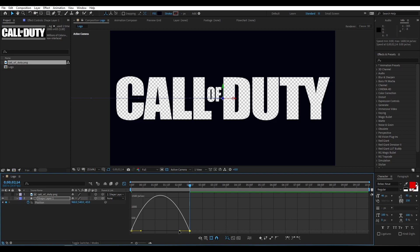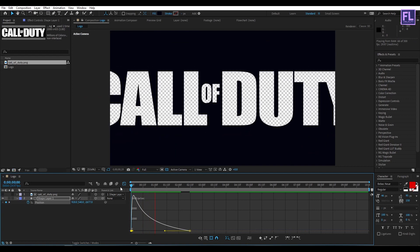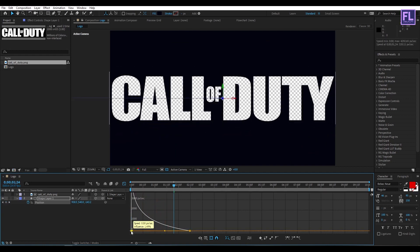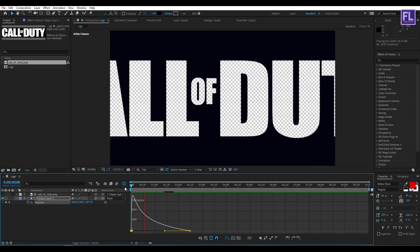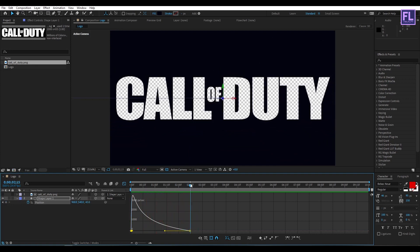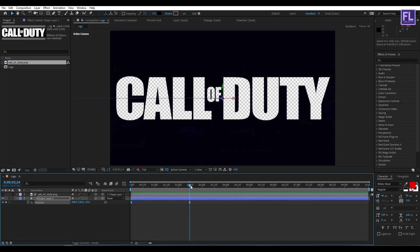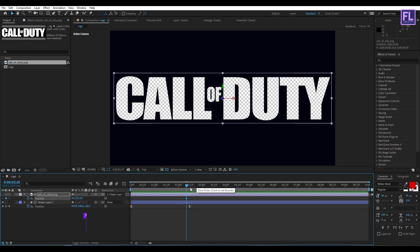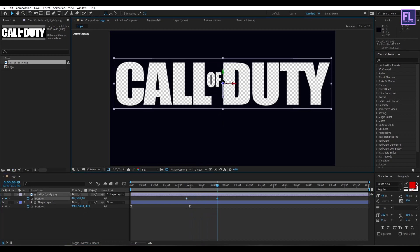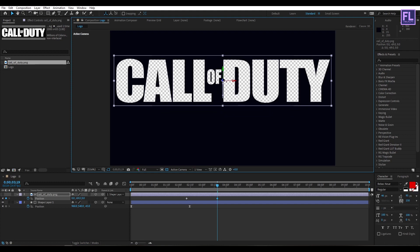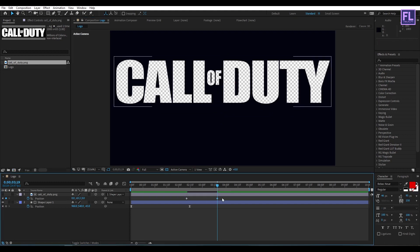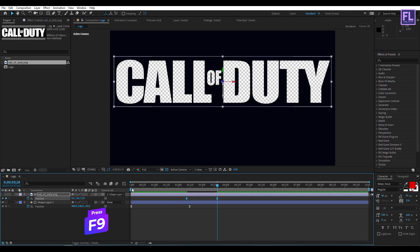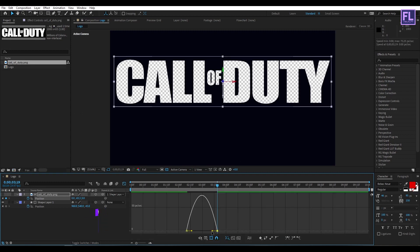Open the graph editor and change the graph curve to something like this. Now select the logo layer, press P on your keyboard, and set a keyframe on position. Go forward a few seconds and change the position. Select these two keyframes, press F9 to make them easy ease, then open the graph editor and change the graph curve.